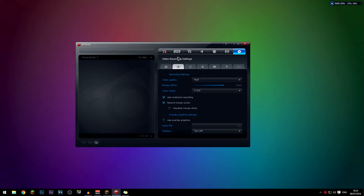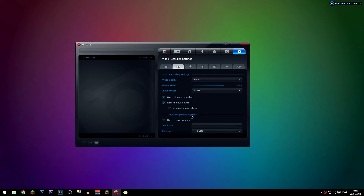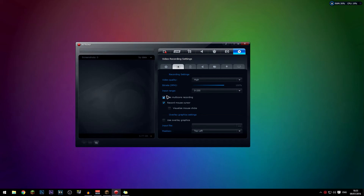For the video recording settings, this is really important. Set the video quality to 'high' for the best quality. Set the bit rate to 100% for the best quality. Set the input range to 0 to 255. For 'use multi-core recording' — basically that means if you have four or more processors, enable it. I have six so I have that checked. Make sure you check that if applicable.